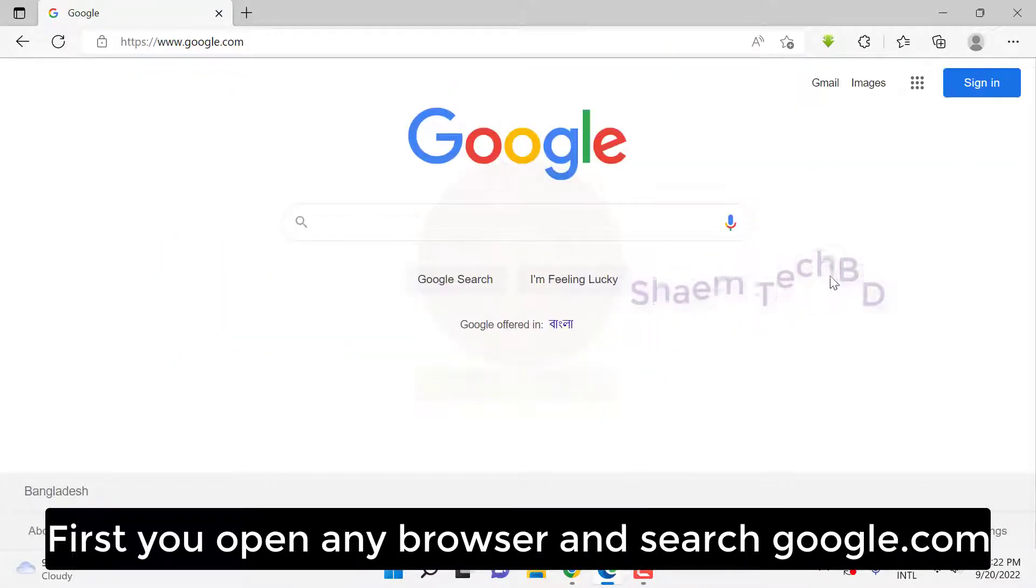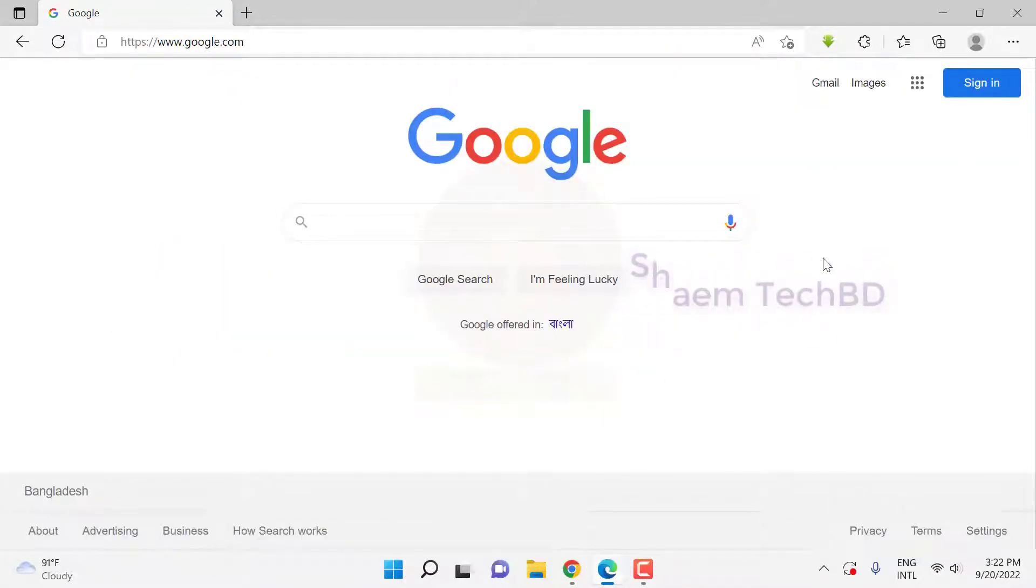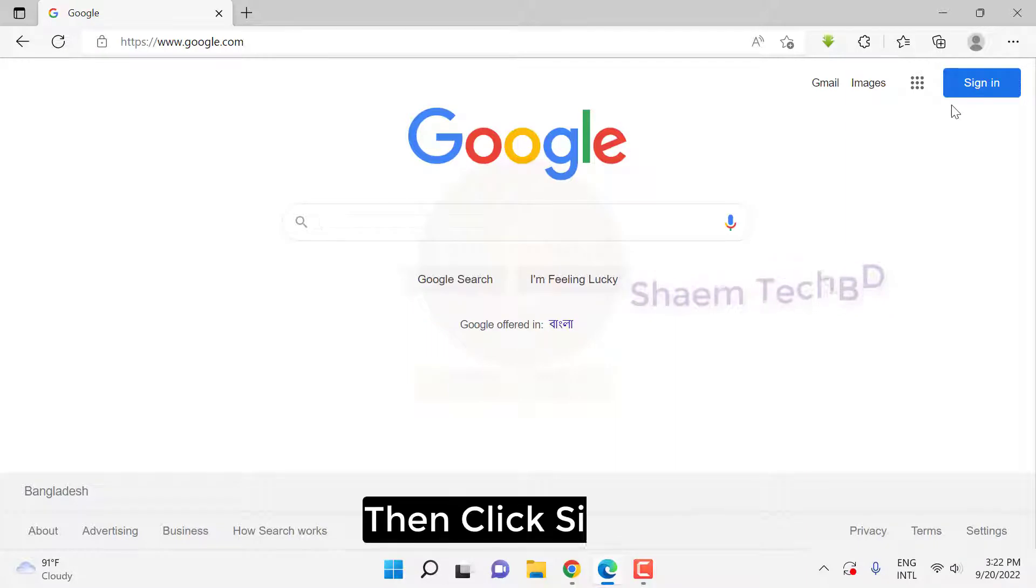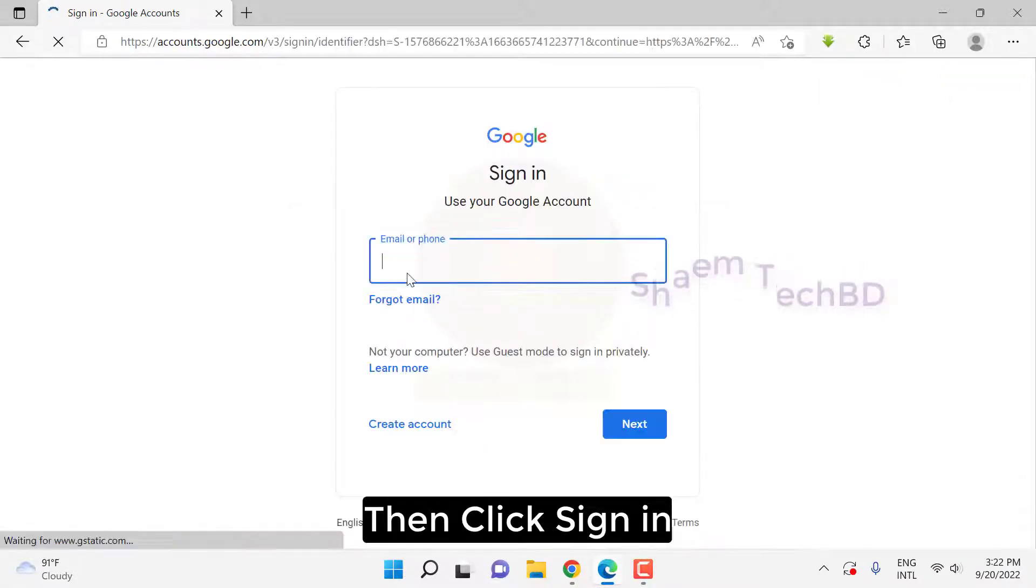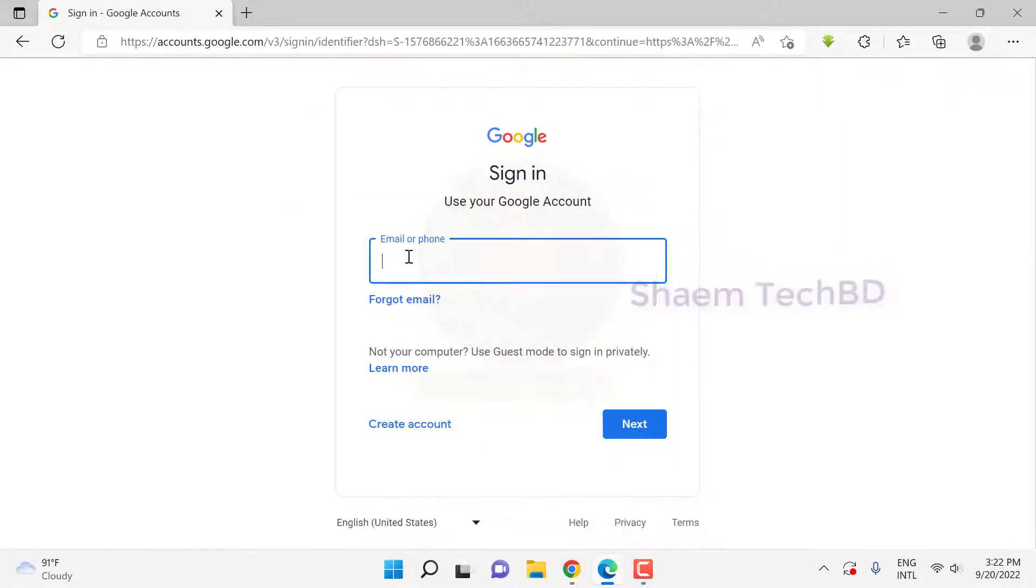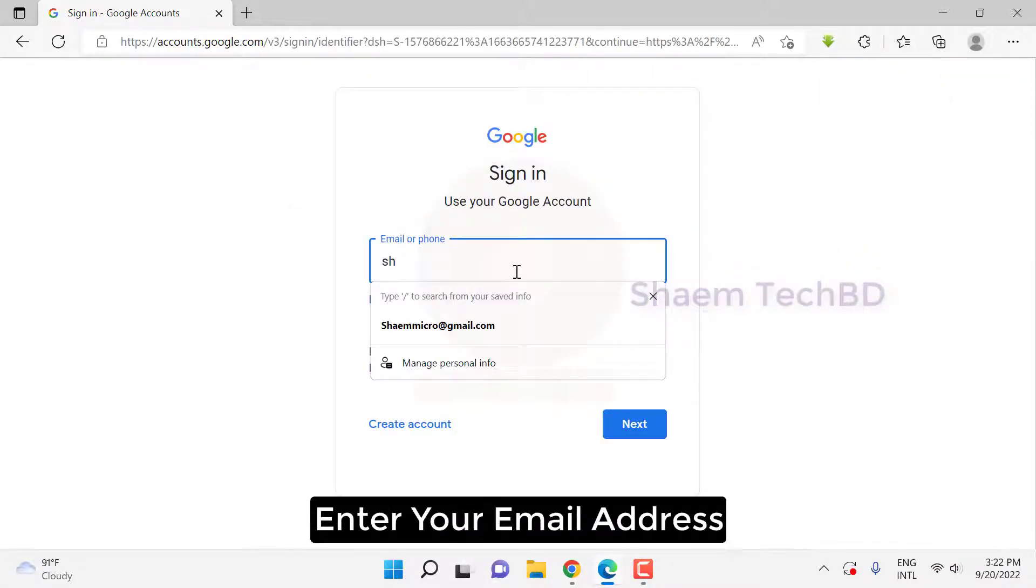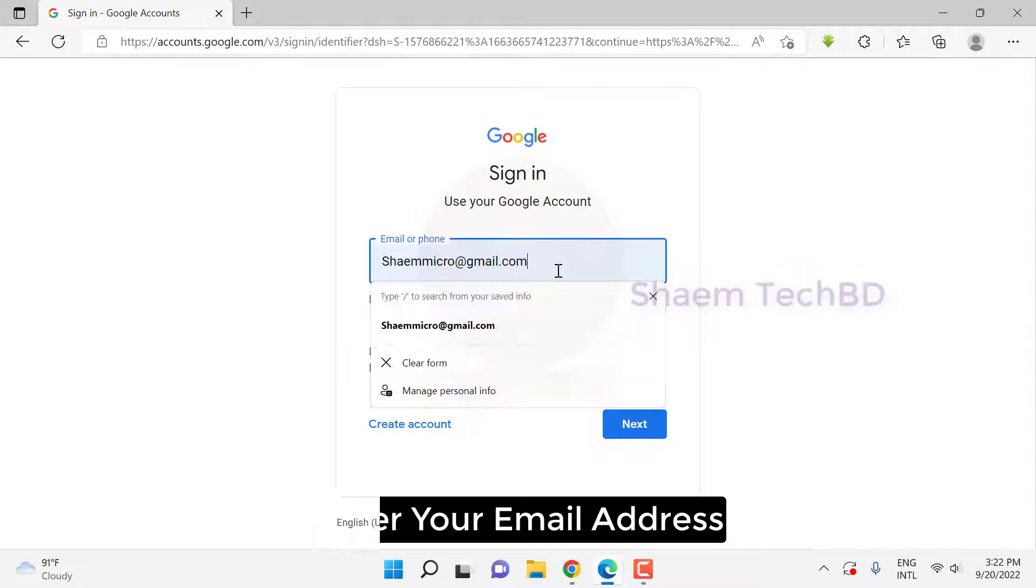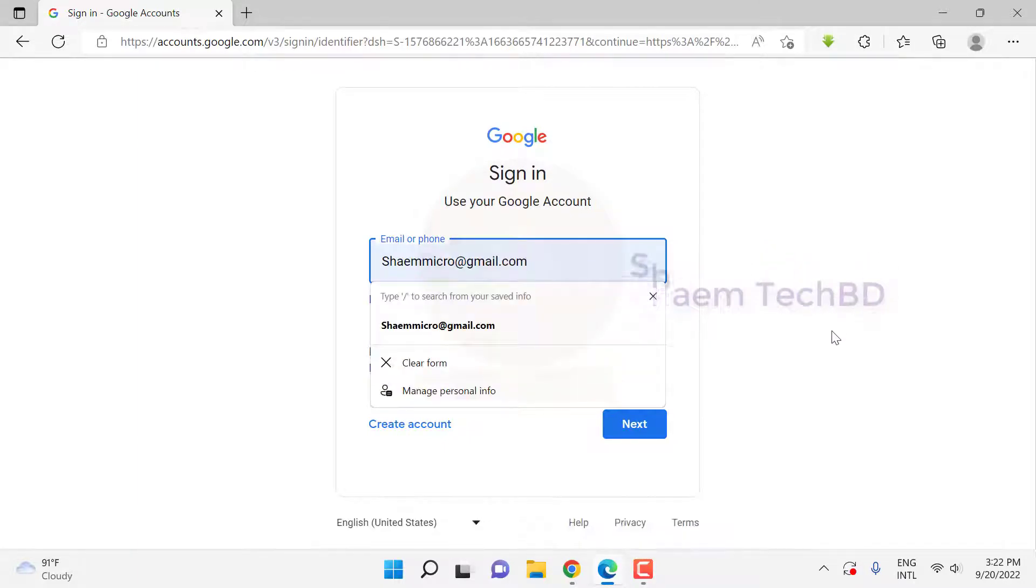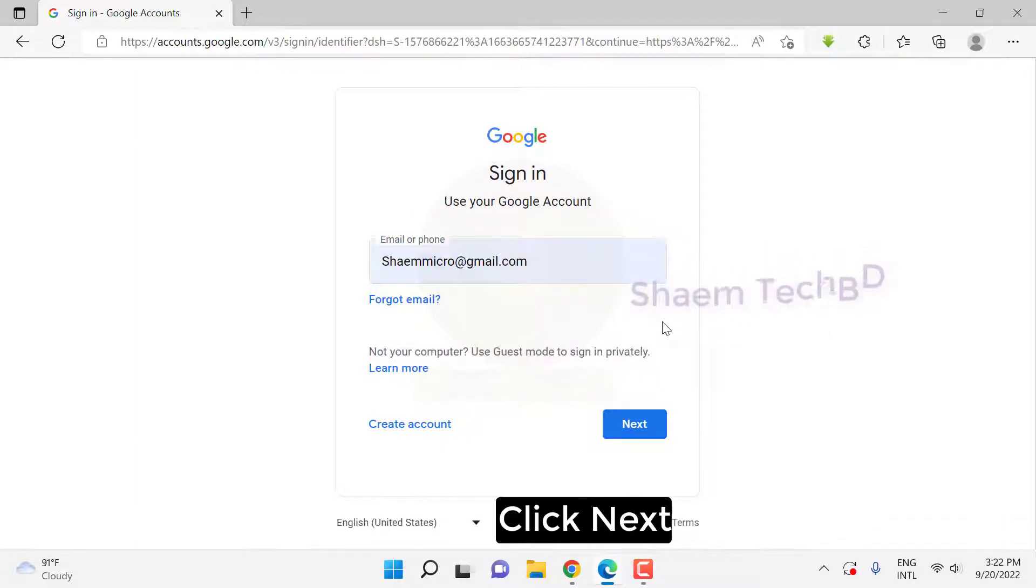First, open your browser and search google.com, then click sign in, enter your email address, and click next.